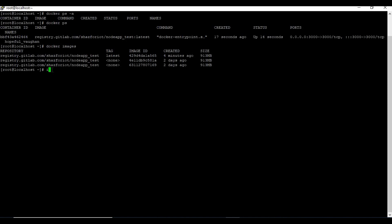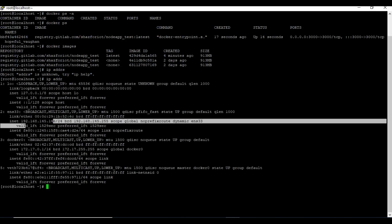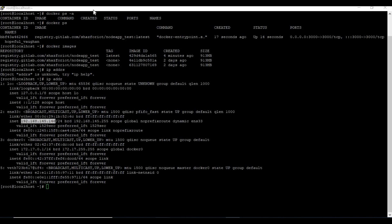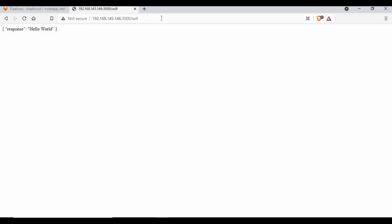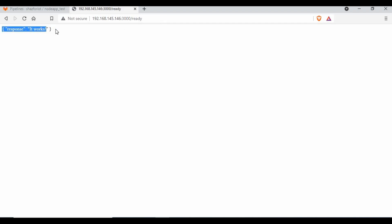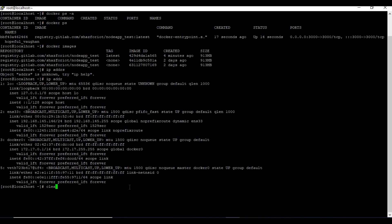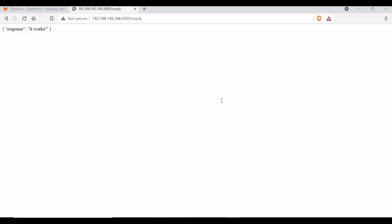We can access the application using the machine's IP address on port 3000. Going to a browser with IP:3000/well, we get the response 'hello world'. The other route, /ready, also returns the expected response — 'it works'. Our application is running fine as a Docker container, as confirmed by docker ps showing our deployed image.